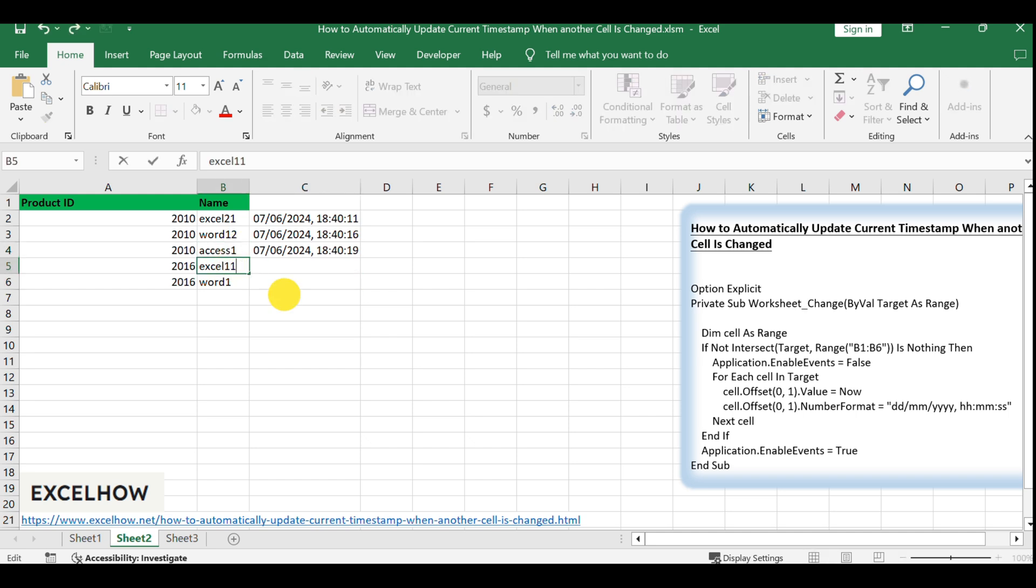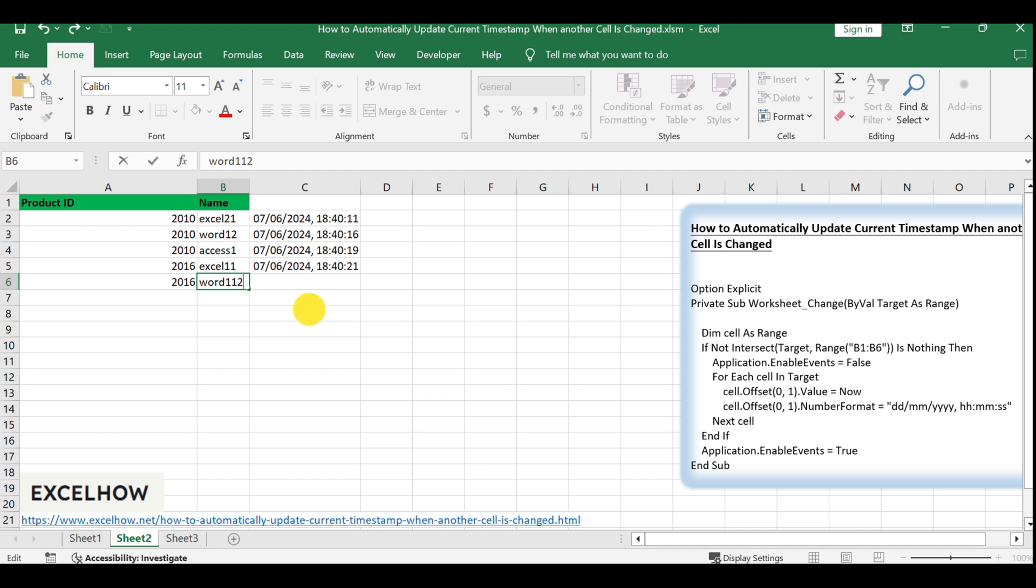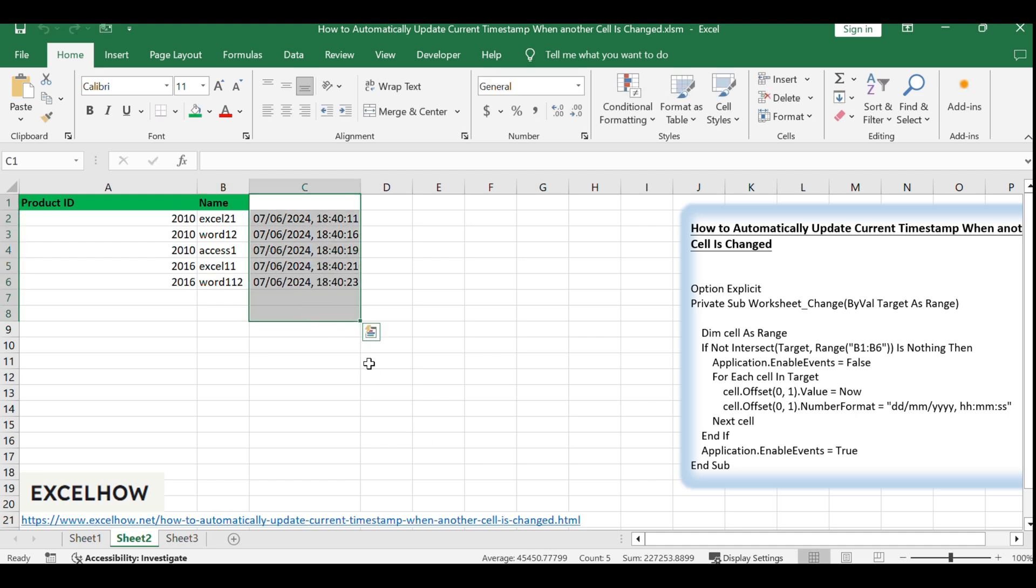The timestamp is formatted as DD/MM/YYYY, HH:MM:SS, but you can customize this format to suit your preferences or requirements.